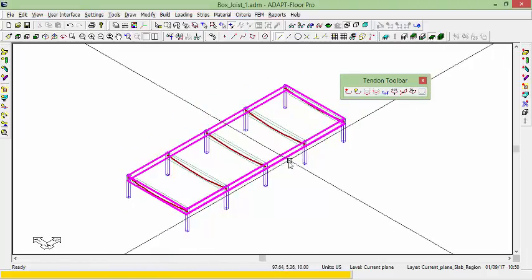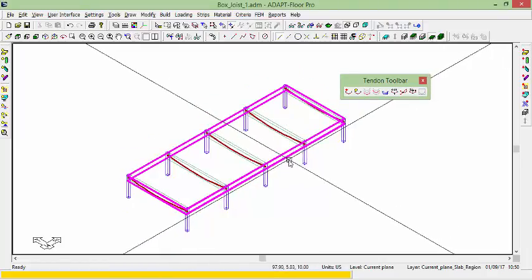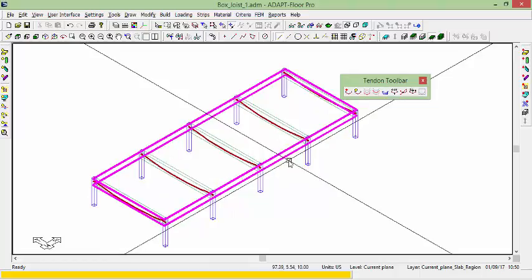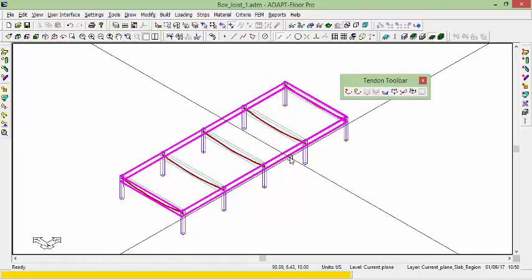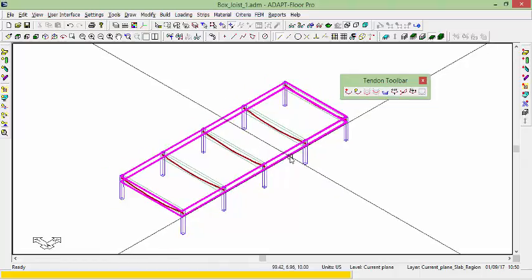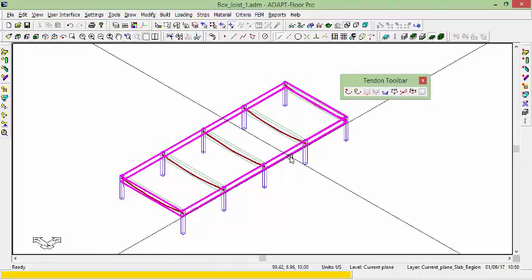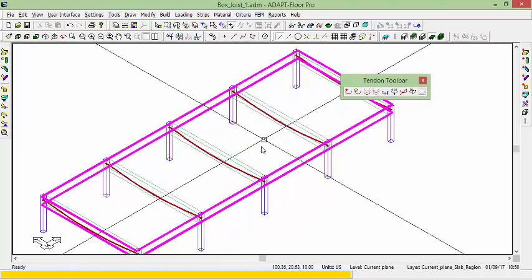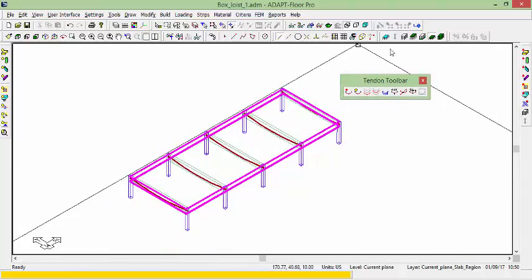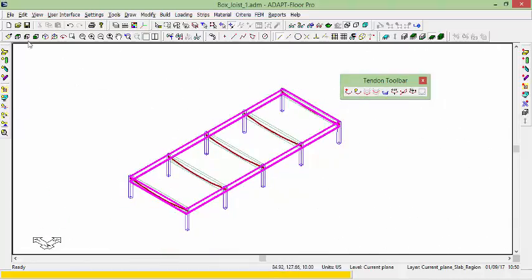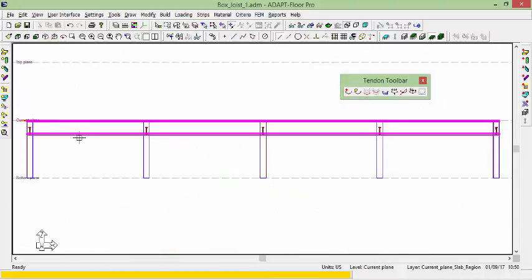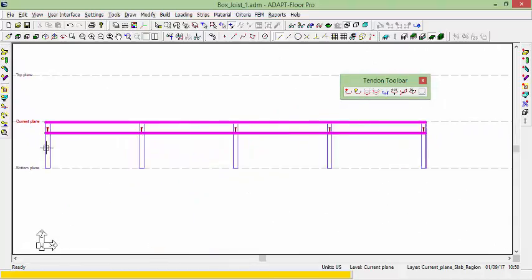So the next thing would be, well how do we model this set of slabs that are separated by a joist. And so what we'll do is we'll go back to a side view. And we're going to insert a new plane between bottom and current plane.